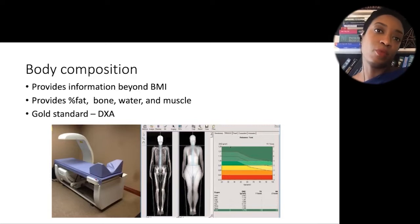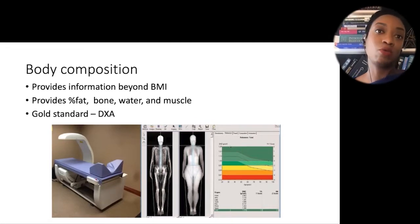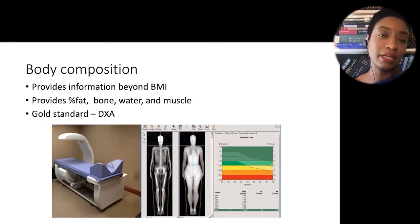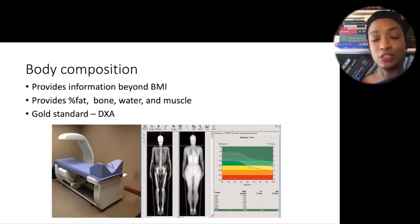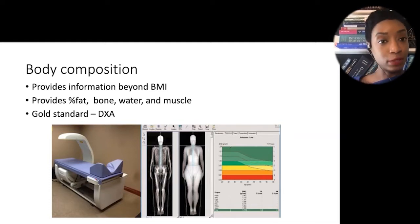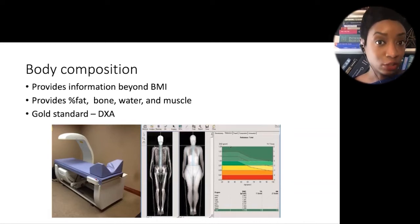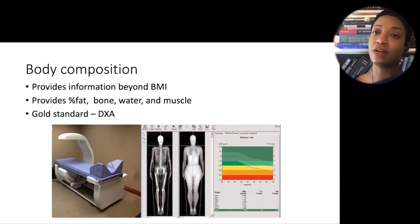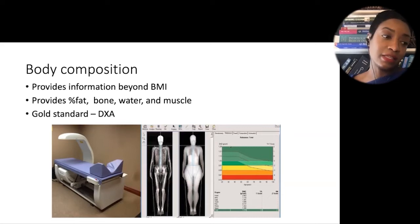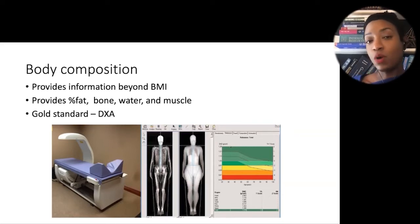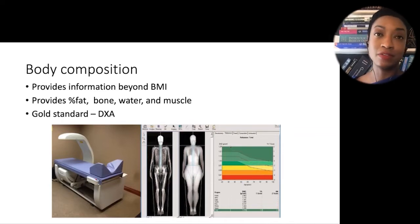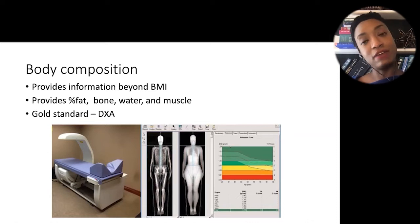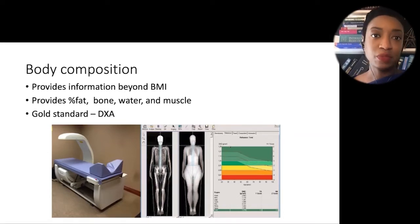Beyond caloric intake and BMI — because BMI is not a great measurement of a patient's overall health — we want to look at body composition. This gives us information on percent fat, bone, water, and muscle, giving a better understanding of each patient. Some people have more muscle, and BMI doesn't account for that — you can have a higher BMI and be classified as having obesity when that weight is actually muscle. Some patients have excess water weight — heart failure, kidney disease, dialysis, liver disease with ascites — and BMI doesn't take that into account.